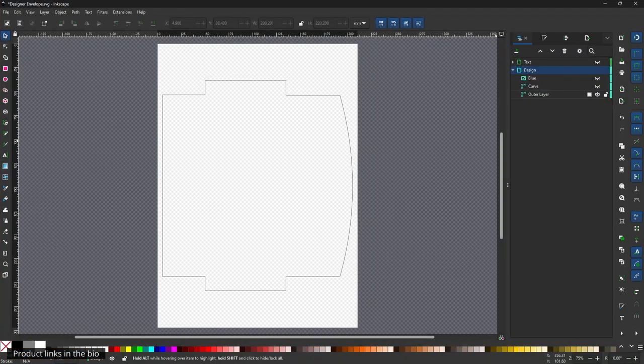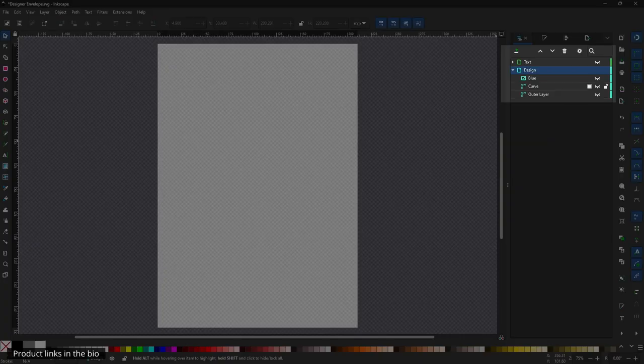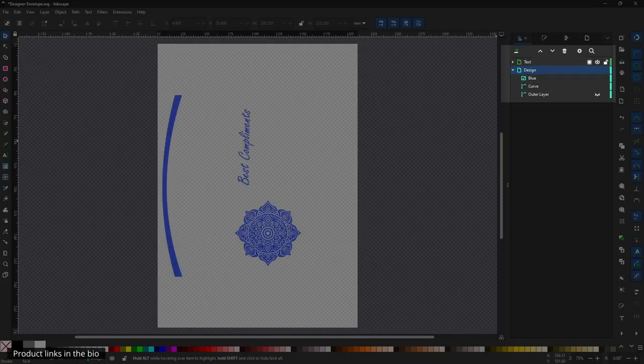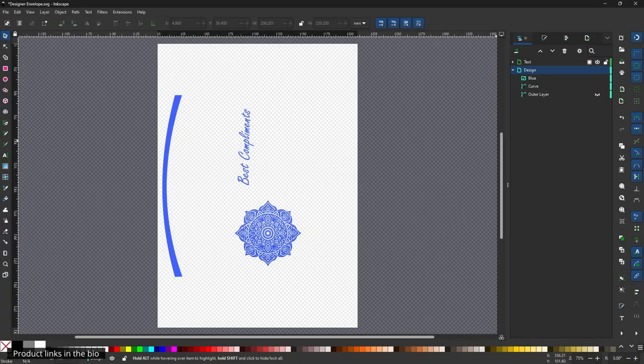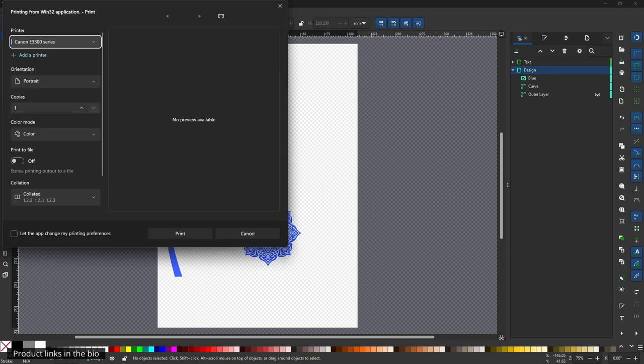For the next step, disable the outline and enable the design, and then print it.